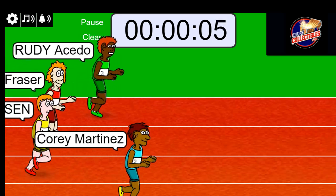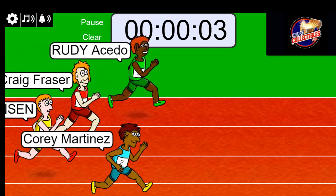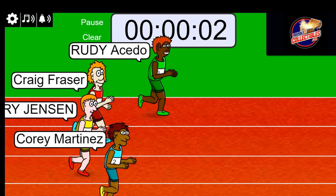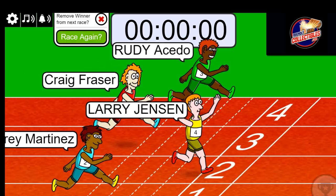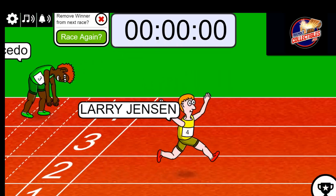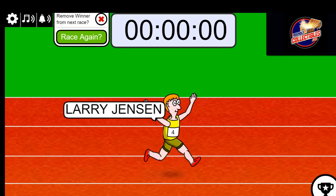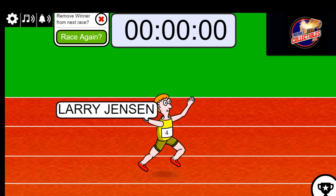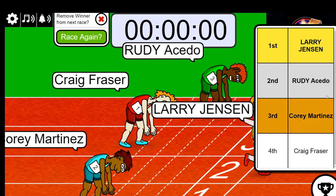Five, four, three, two, one. Oh, very close between Rudy and Larry. I think Larry got it. Yes, Larry is in first place. Boom.